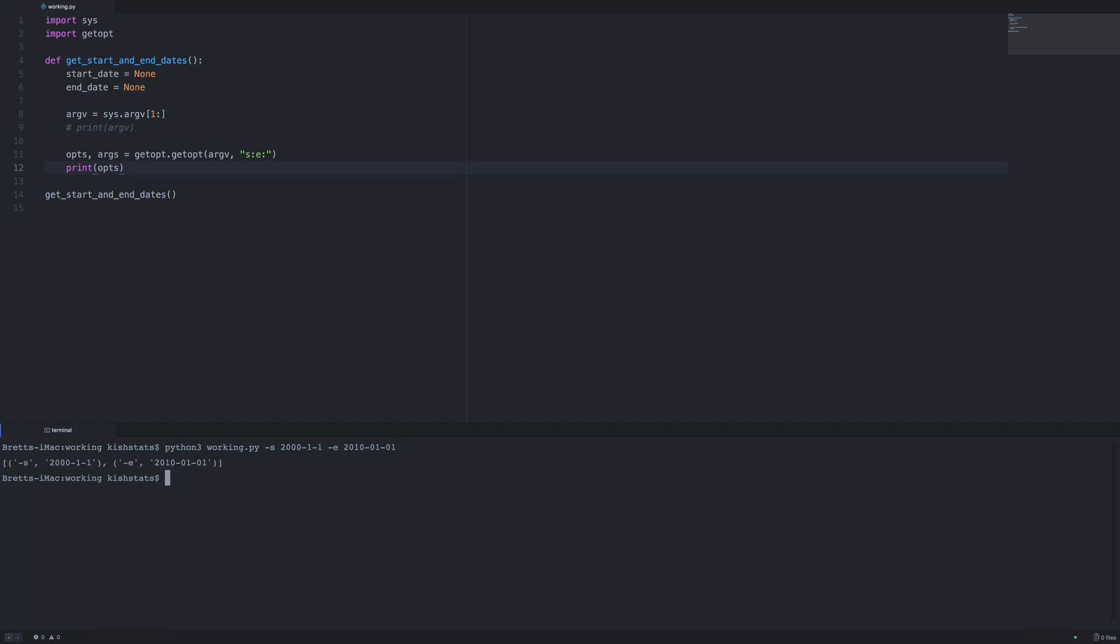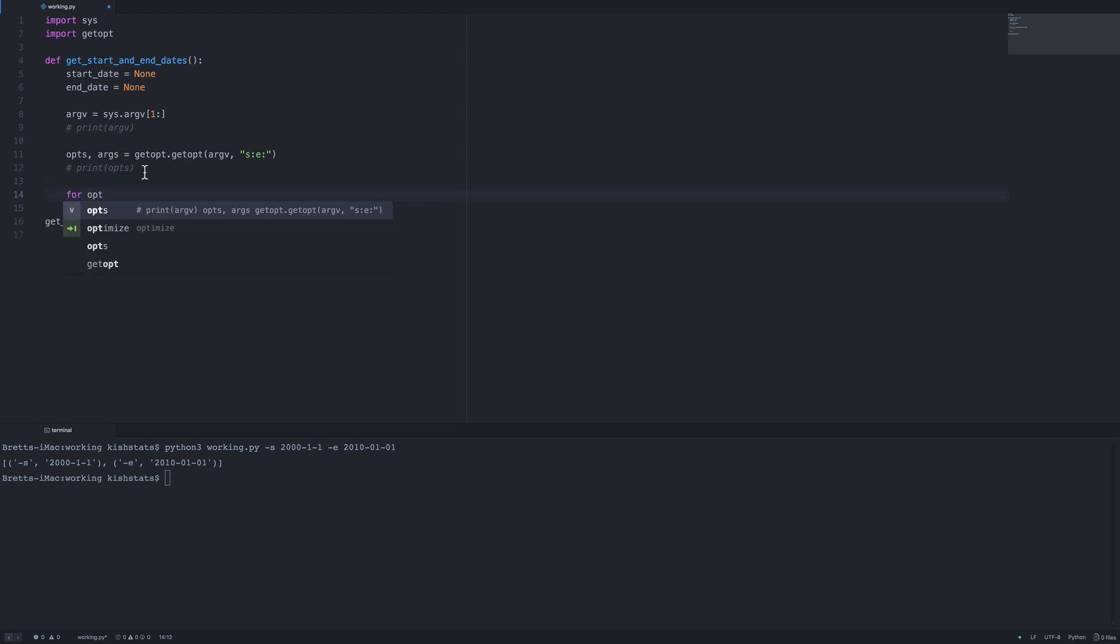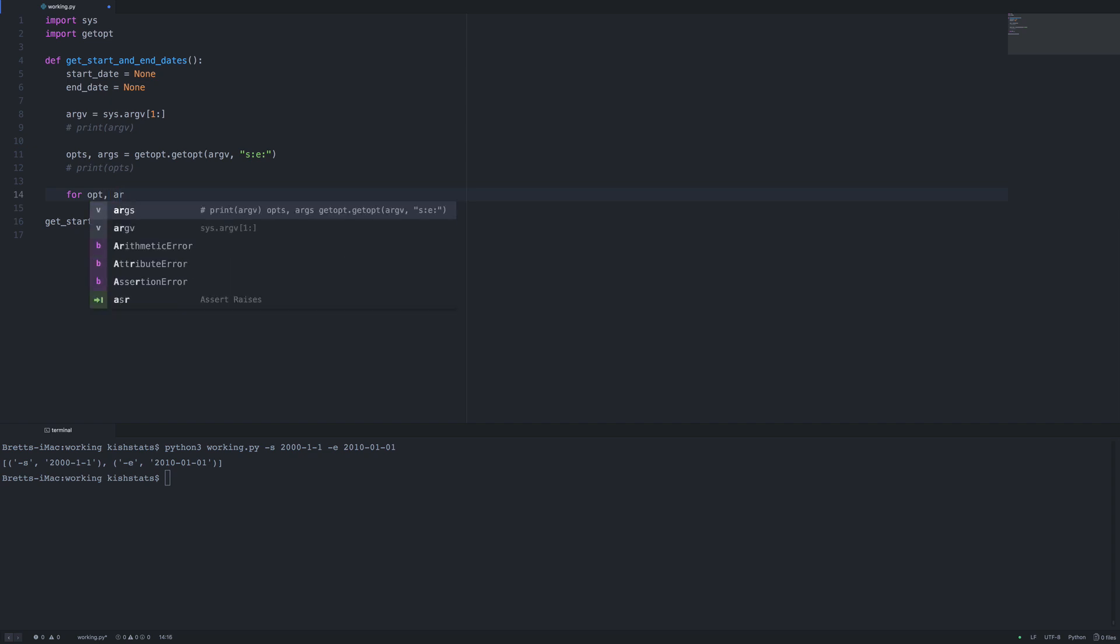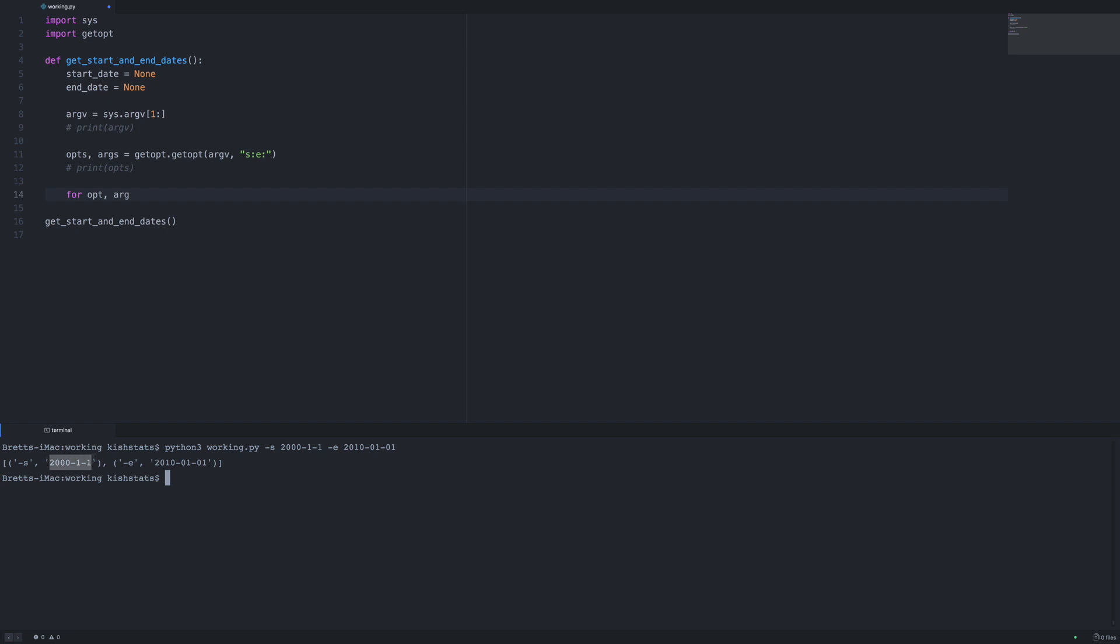If we rerun this, we're going to get a list of tuples. The first one is our start date and the second tuple is our end date. Next we can loop through the ops array. For each one of our options, we'll use 'for opt and arguments.' The first item is the option, which is the s for start date, and the second item is our actual value.